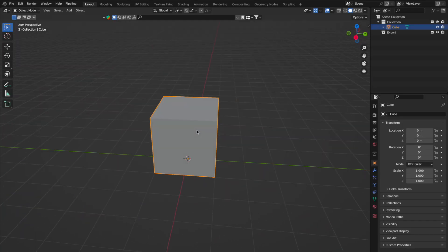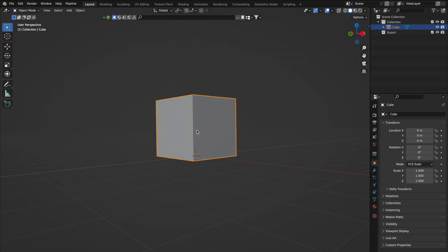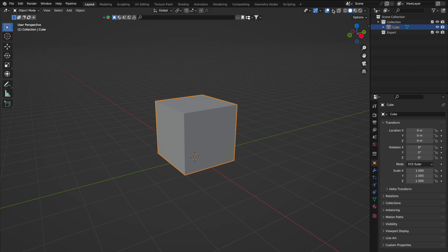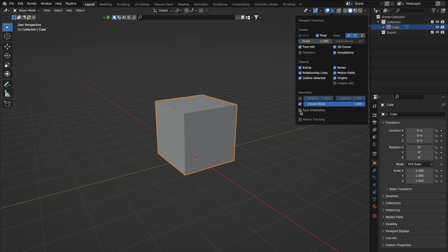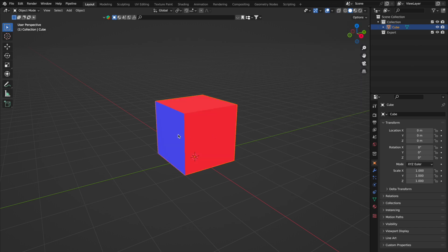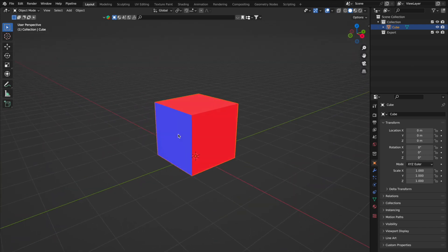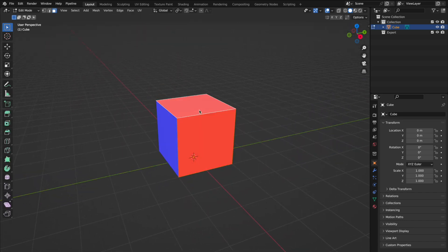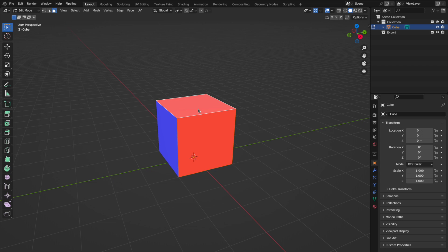Kicking things off with something you absolutely need to nail: normals. These guys are crucial, especially for game design. Checking them is a breeze in Blender. Just hit up the overlays and toggle face orientation. Seeing blue? You're in the clear. Red faces need a quick fix. Pop into edit mode, select those rebel reds, and hit Shift+N to recalibrate. Voila — you're back in the blue.